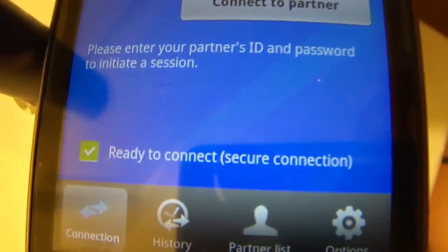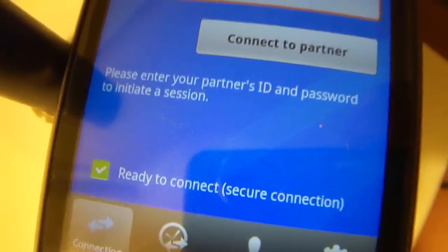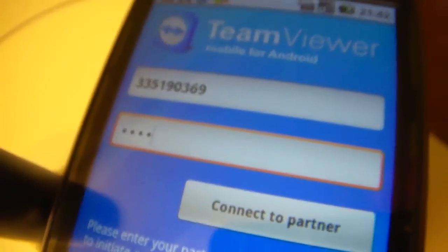Try again. Connection failed because your partner's... What? Hey!